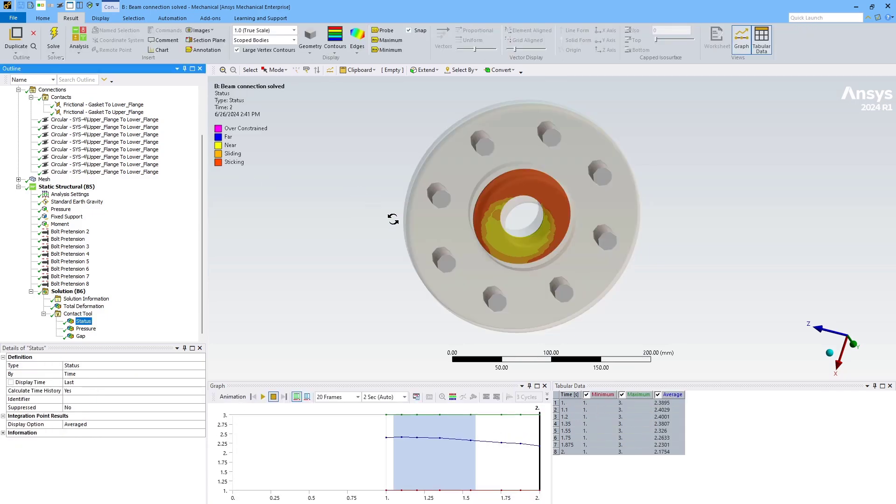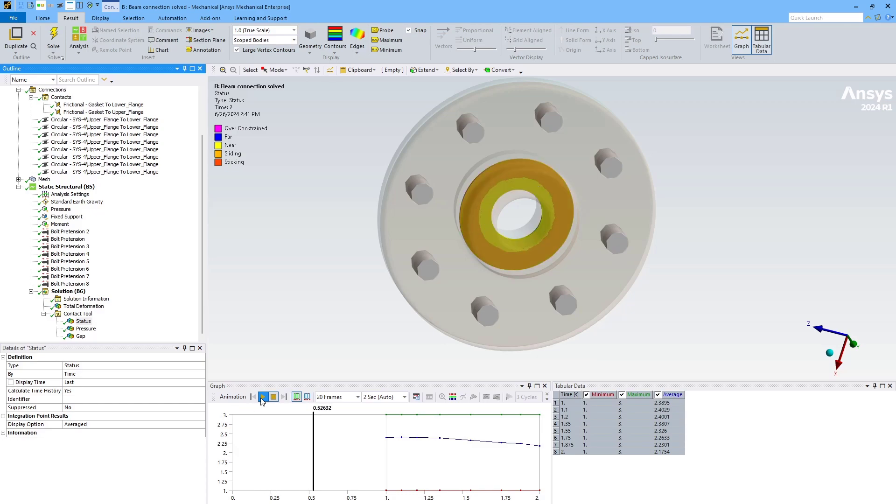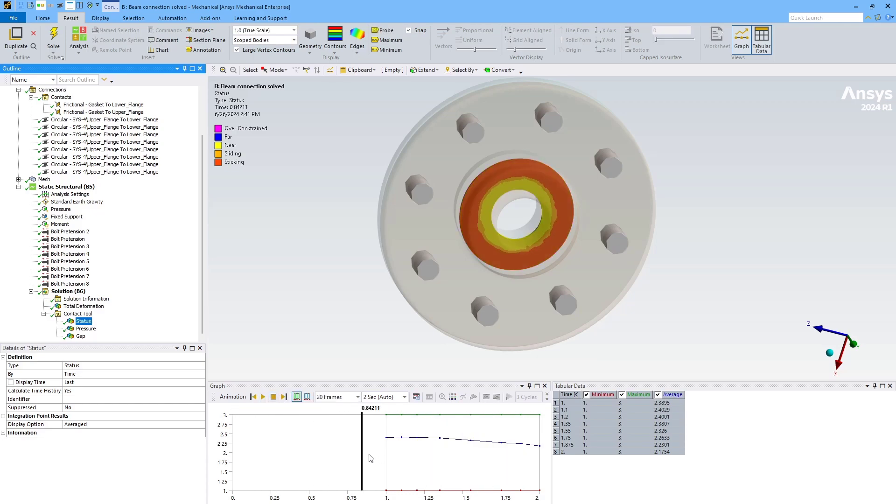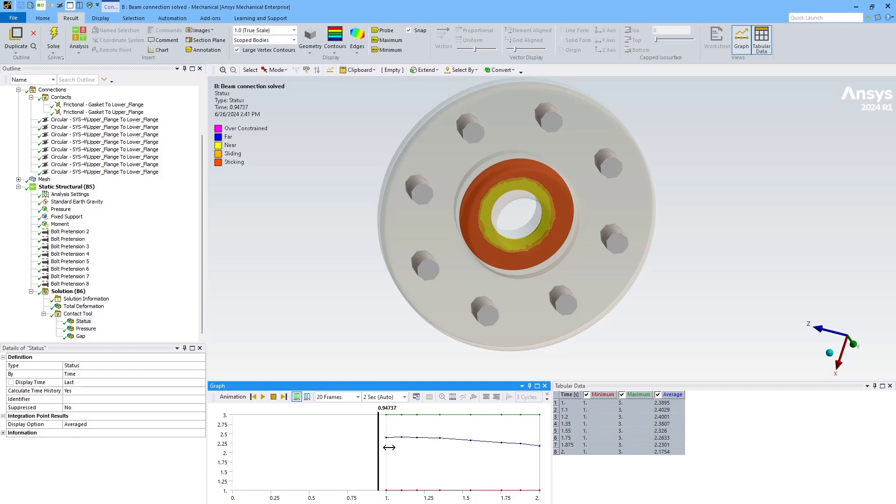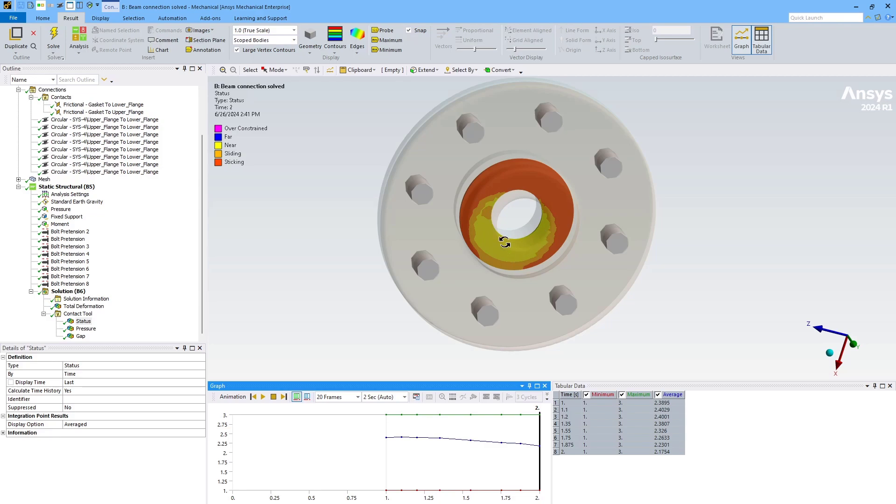First I'll take a look at this status plot and how it changes in that second load step. So you can see that the area that is open, not in contact, changes as these loads are applied. It actually moves. So that is pretty important information, especially for gasket applications, where the area in contact is very important.